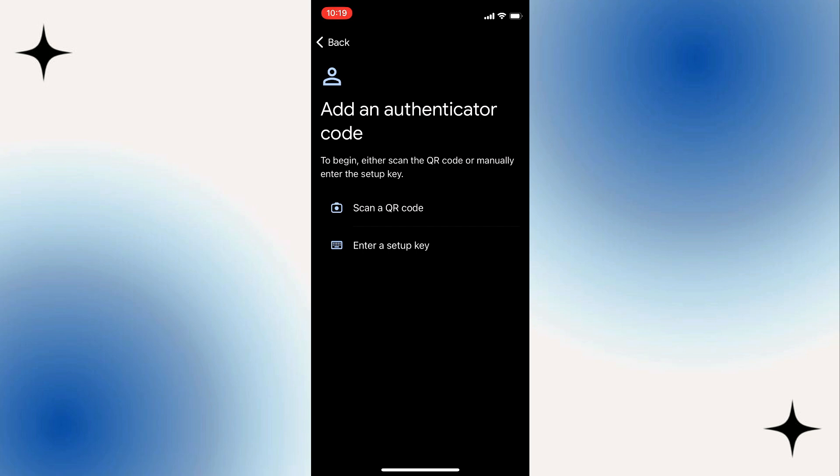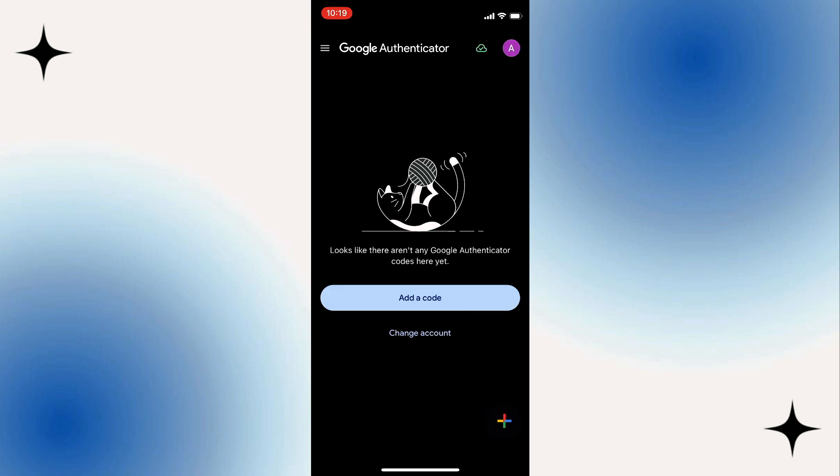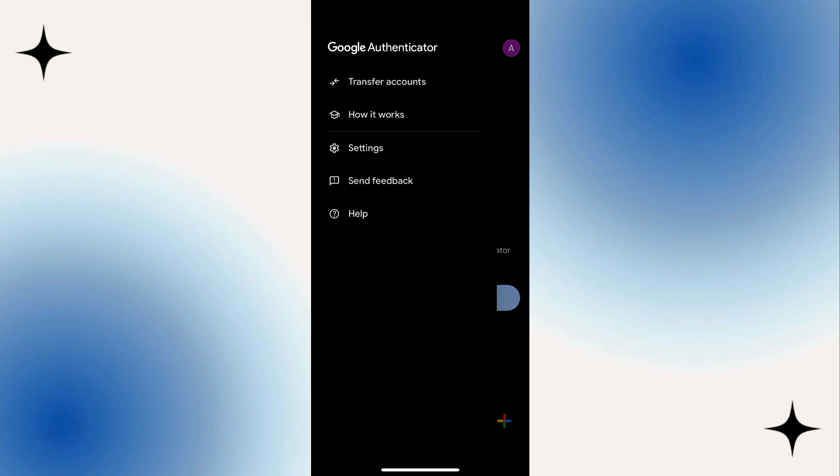Now if you're going back to the main page, you can see we have an option at the top left-hand corner: authenticator codes, how it works, view in dark mode, transfer accounts, settings, and help and feedback.